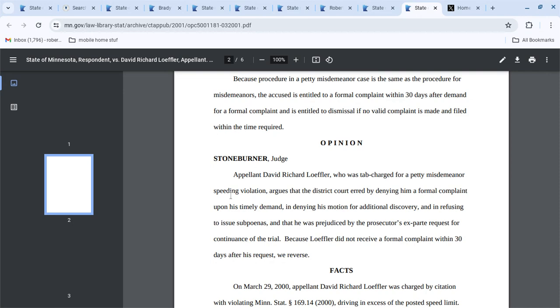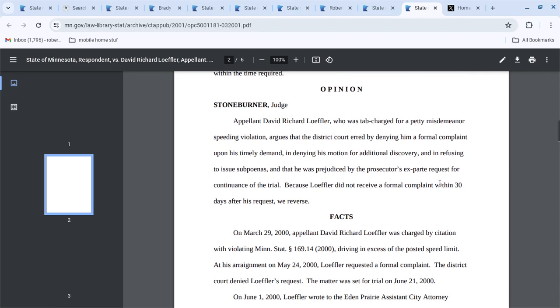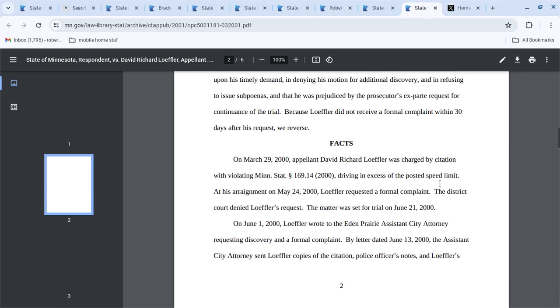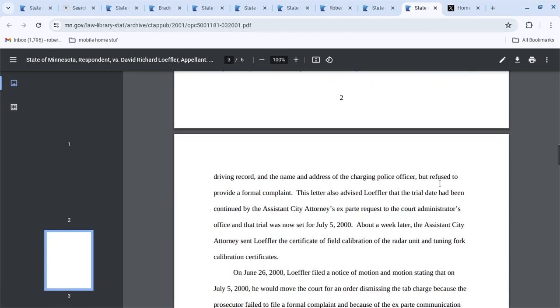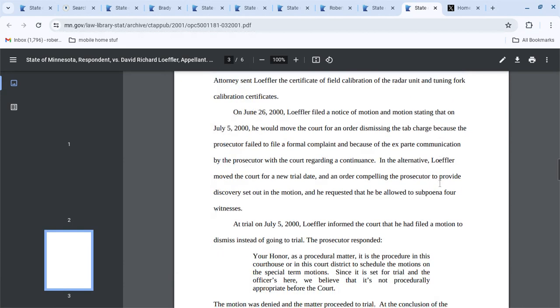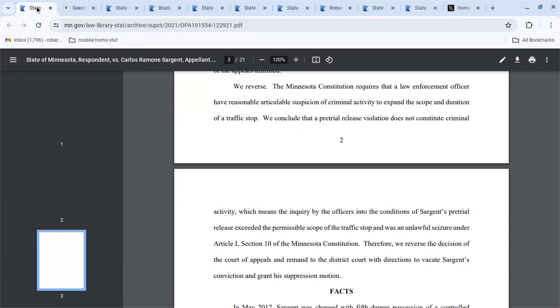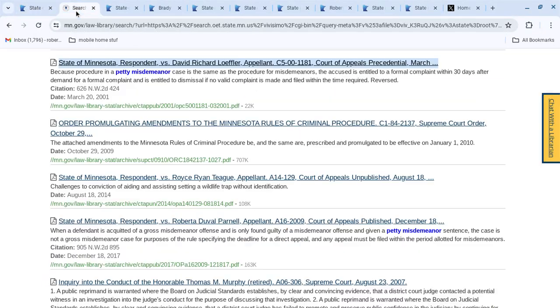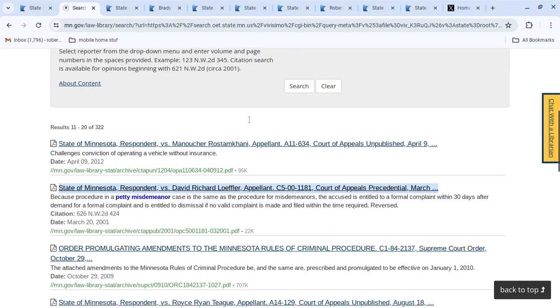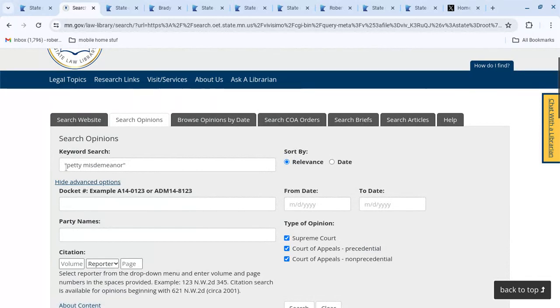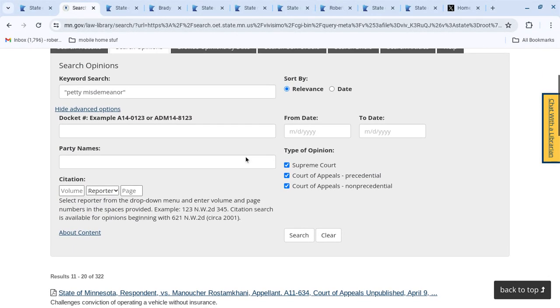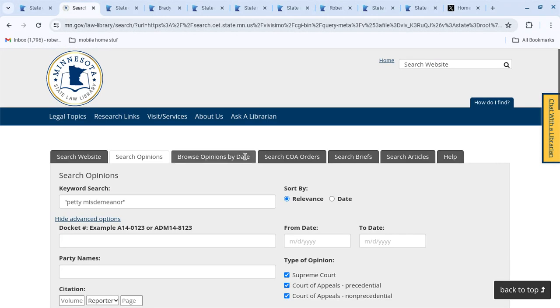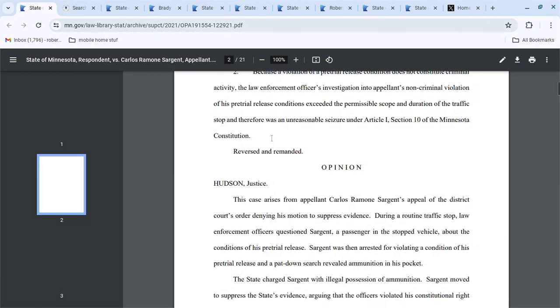So there's that one, and actually I'll show you how to find this stuff. You go to the State's Law Library, and up here you put in quotes petty misdemeanor and you search it. It's Supreme Court Opinions. So this is another one that's interesting too.